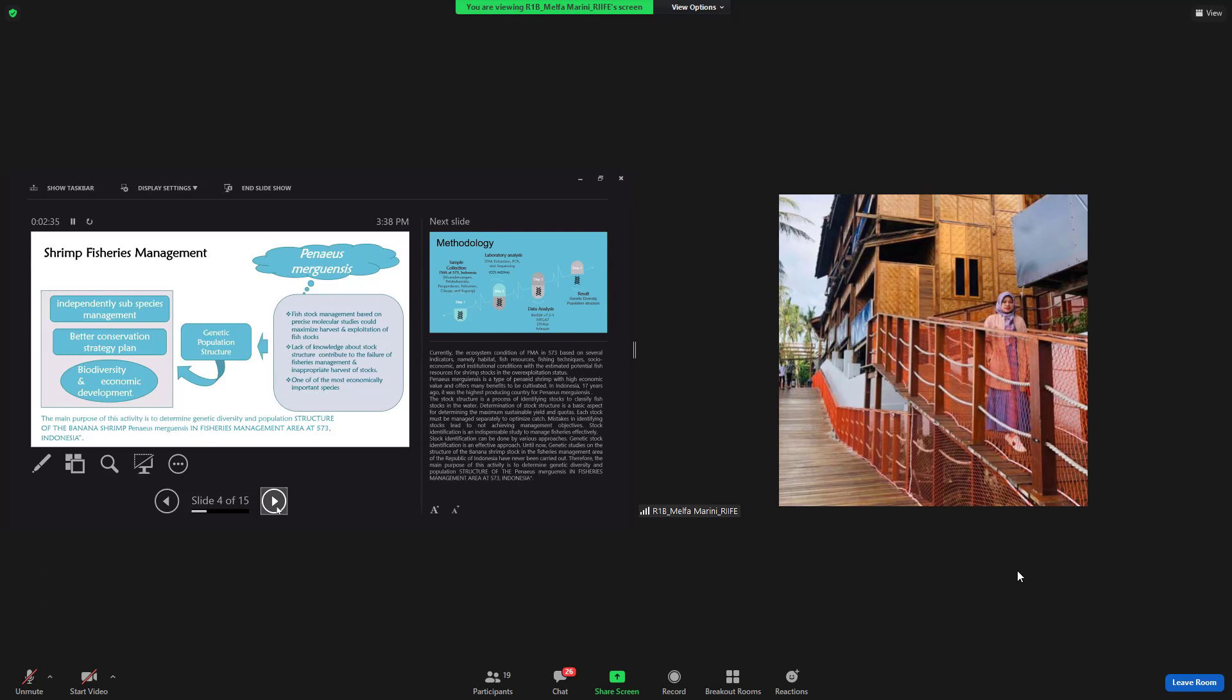Penaeus merguiensis is a type of finite shrimp with high economy value and many benefits to be cultivated. In Indonesia, 17 years ago, it was the highest producing country for Penaeus merguiensis.